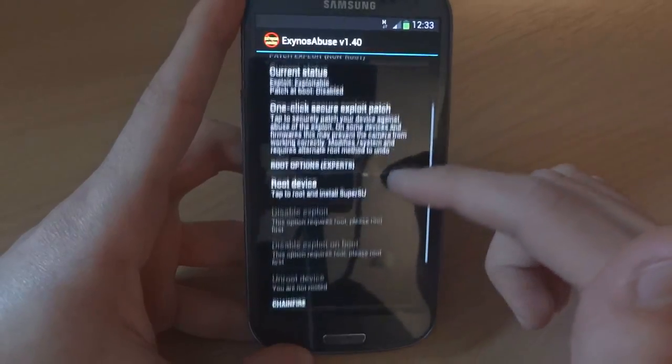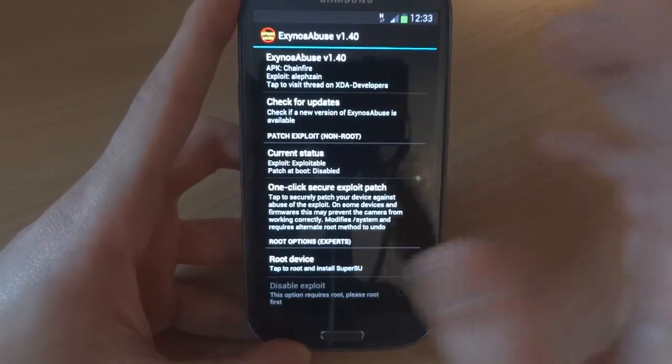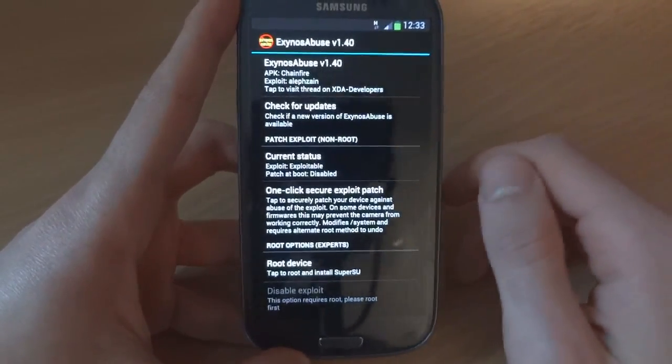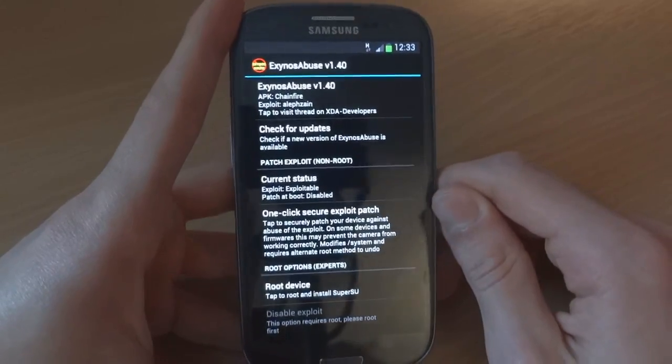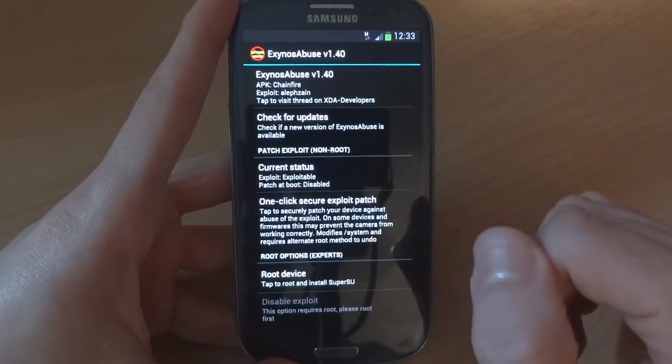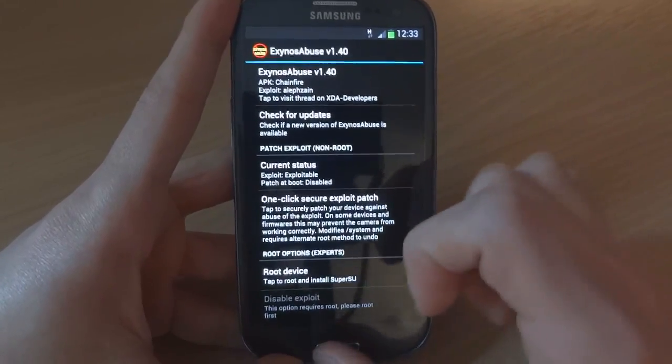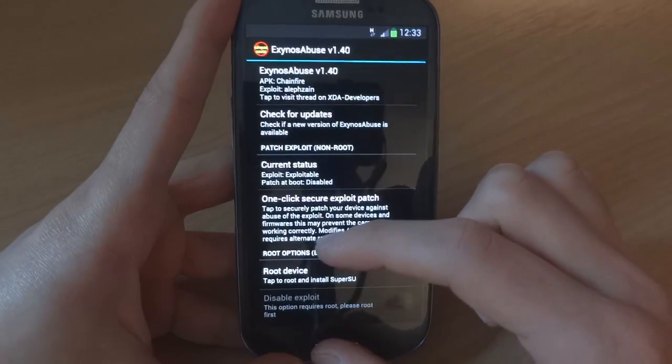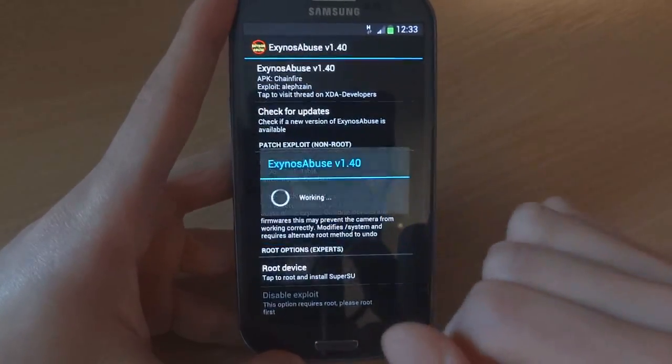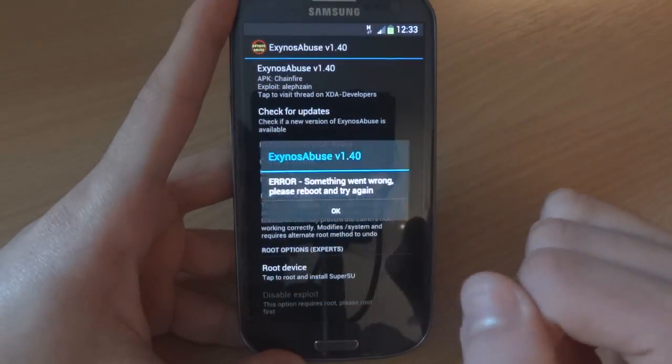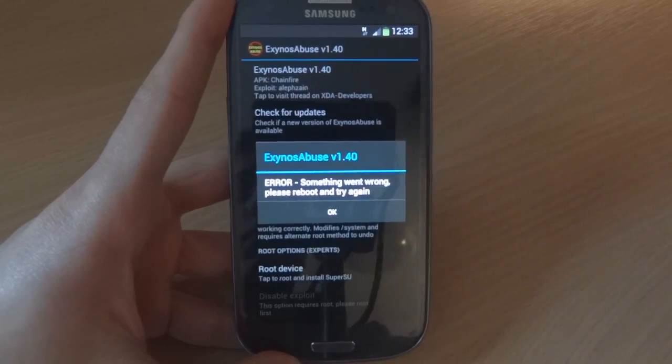But anyway guys, I hope this video helps you. And there's just a little quick confirmation of the Exynos abuse v1.4 right there. All right guys, take care. Bye bye.